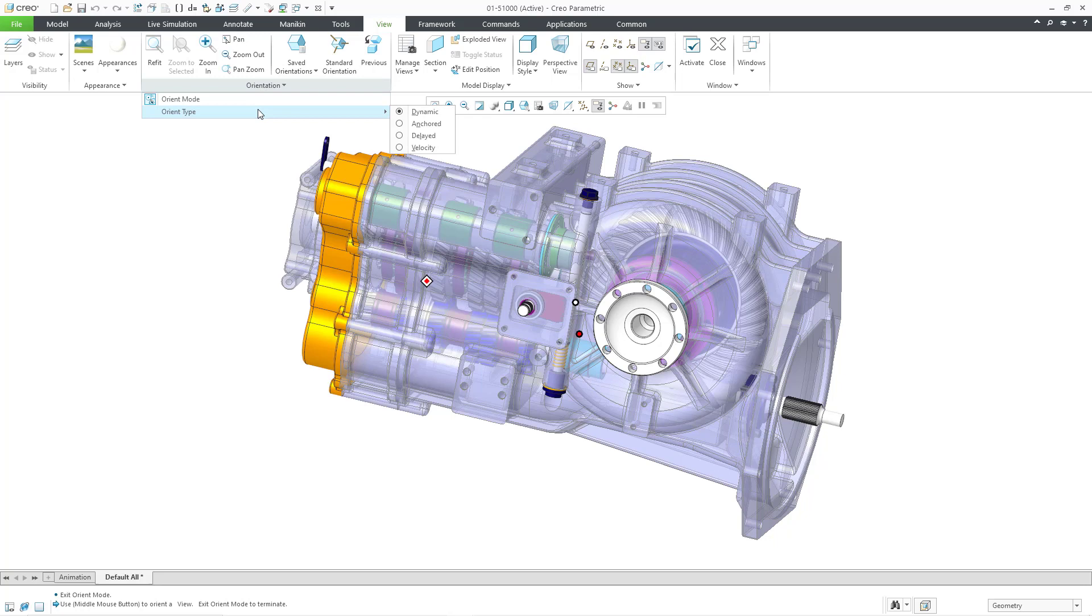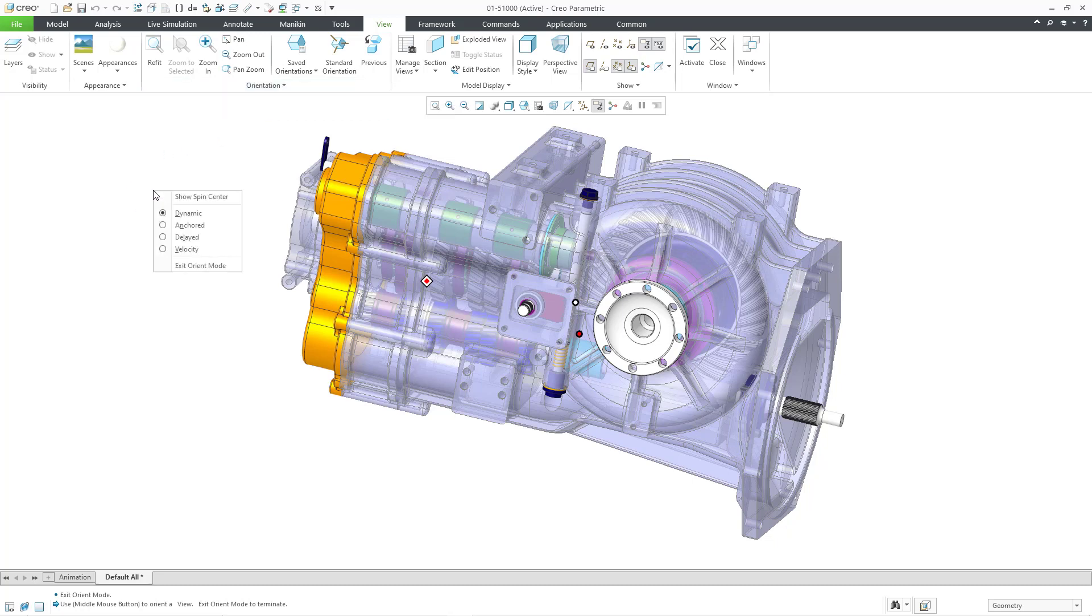And if I go to the Orientation Overflow menu now, here we can change the orientation type. There are four different types, Dynamic, Anchored, Delayed, and Velocity. You can also change between the different types of Orient Mode by holding down the right mouse button. So the first choice here, the default choice, is Dynamic. And Dynamic is sort of just like regular orientation where you spin, pan, and zoom using the same controls. But there are a couple other additional choices.